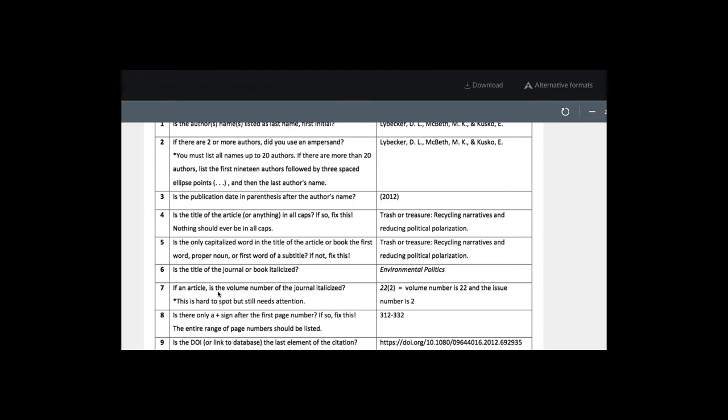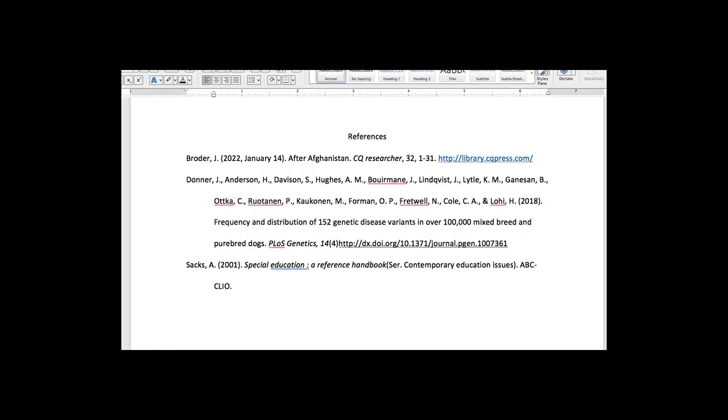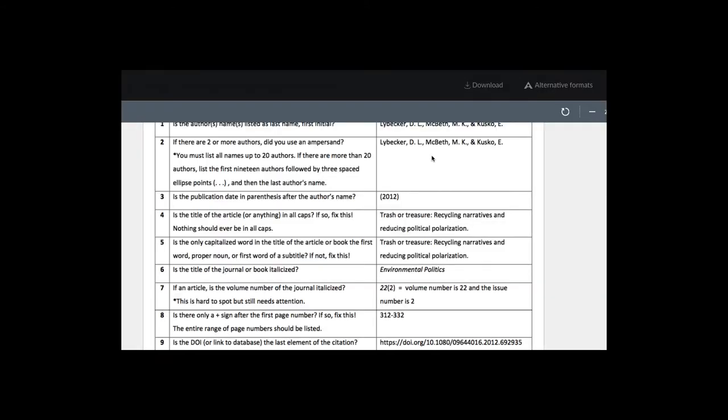And if an article, is the volume italicized? We don't have that italicized, so let's fix that, Ctrl-I on that.